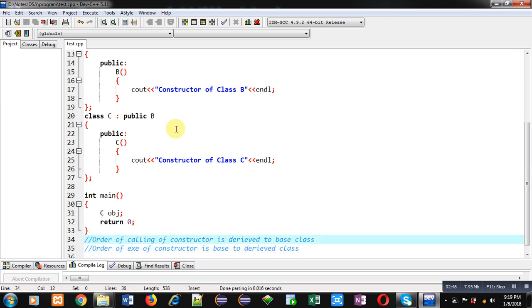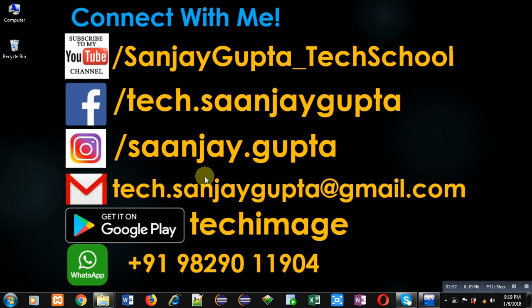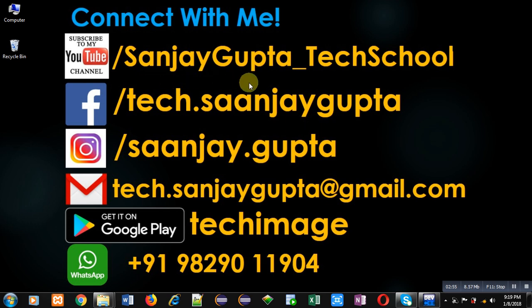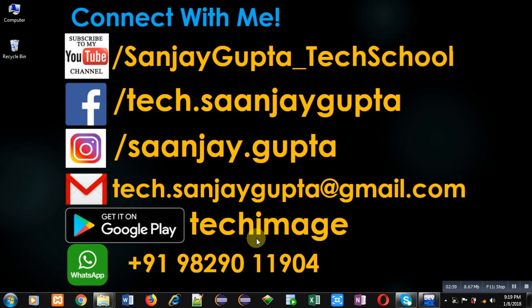If you want to watch more programming related videos, you can follow my YouTube channel, that is Sanjay Gupta underscore tech school. You can download my app TechImage that is available on Google Play. Thank you for watching this video.